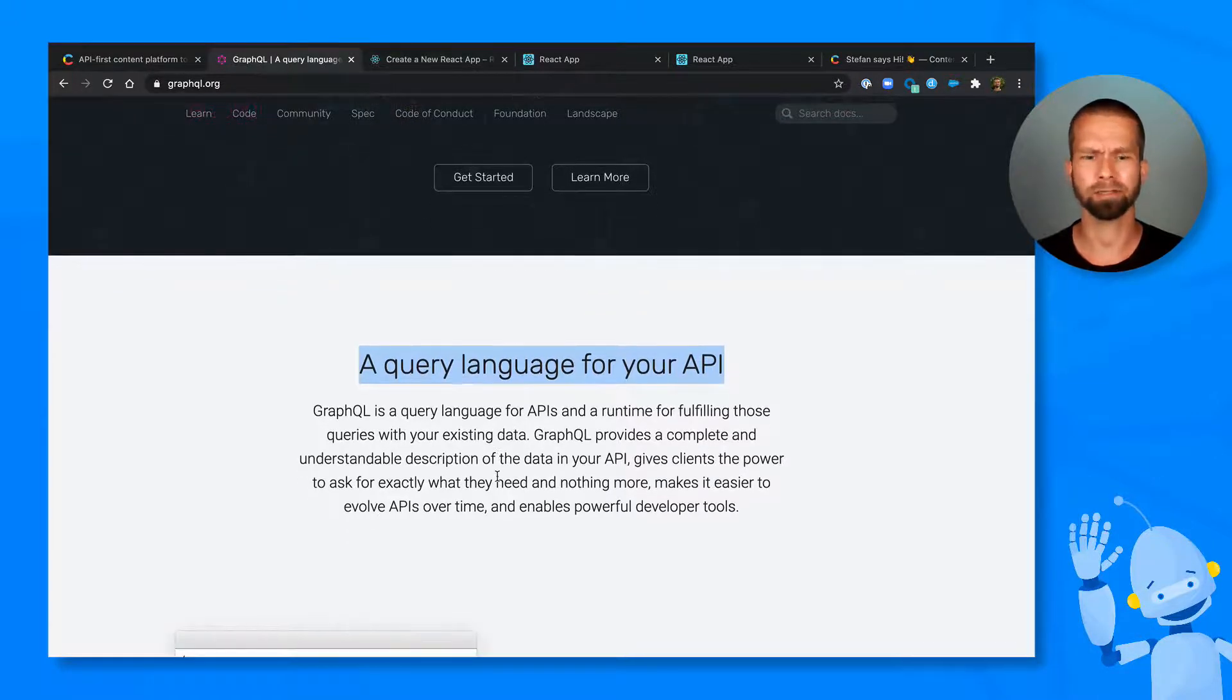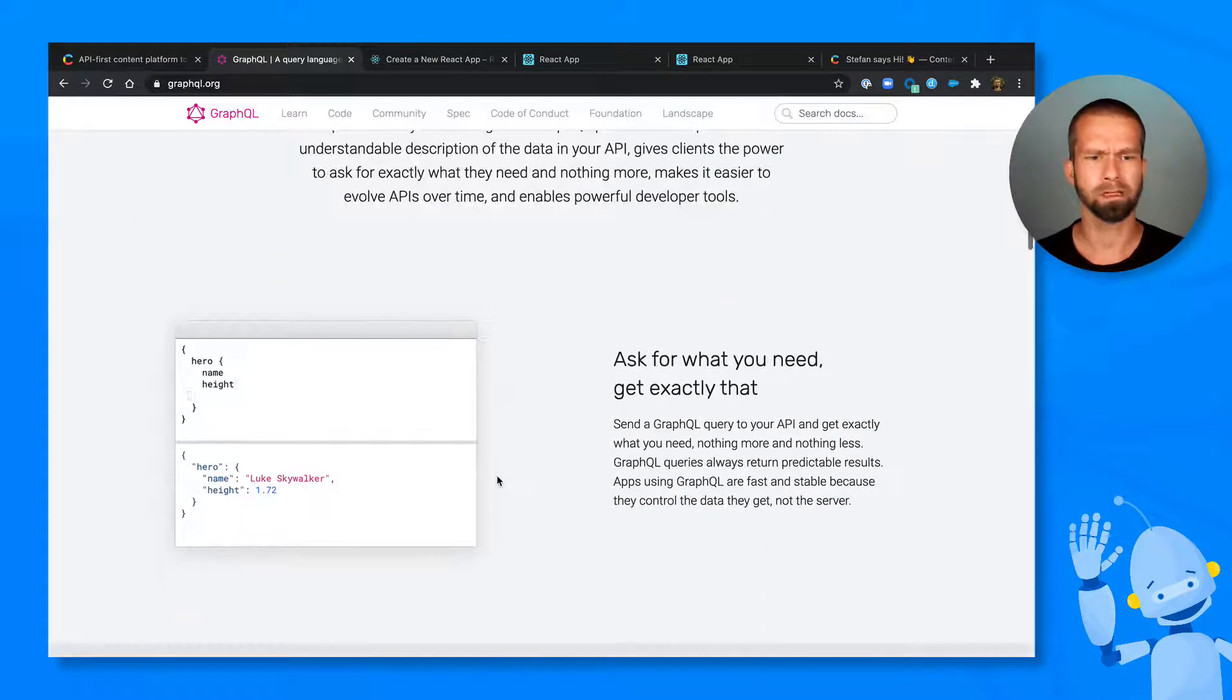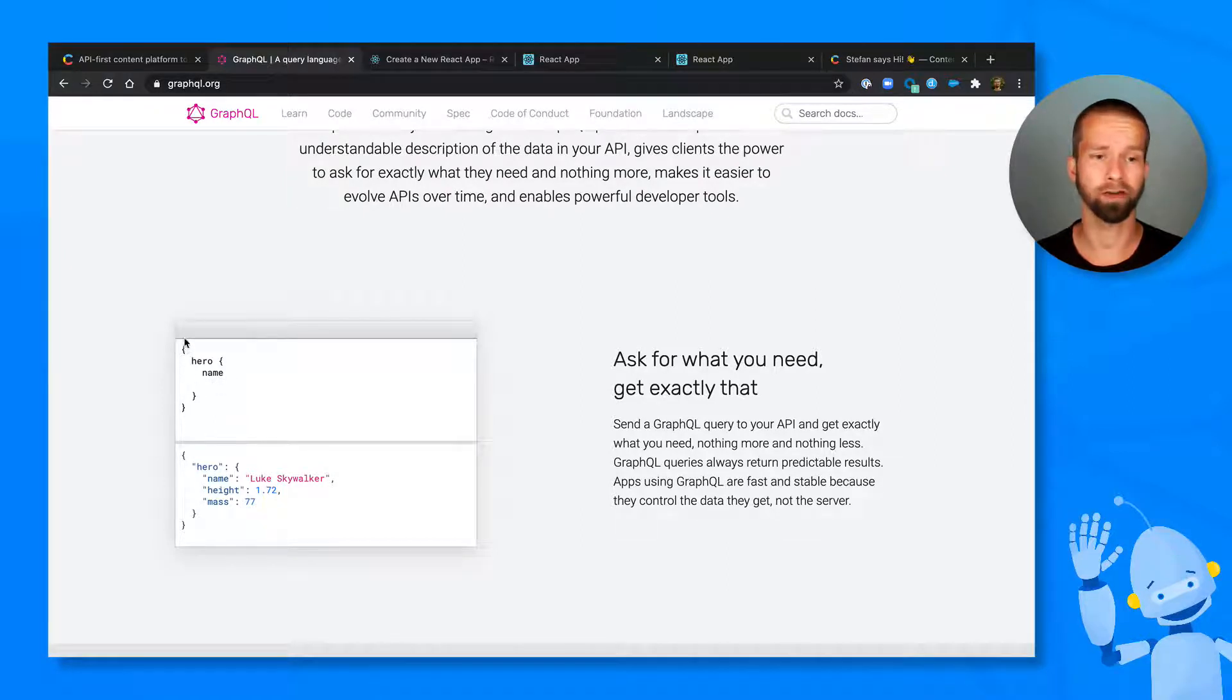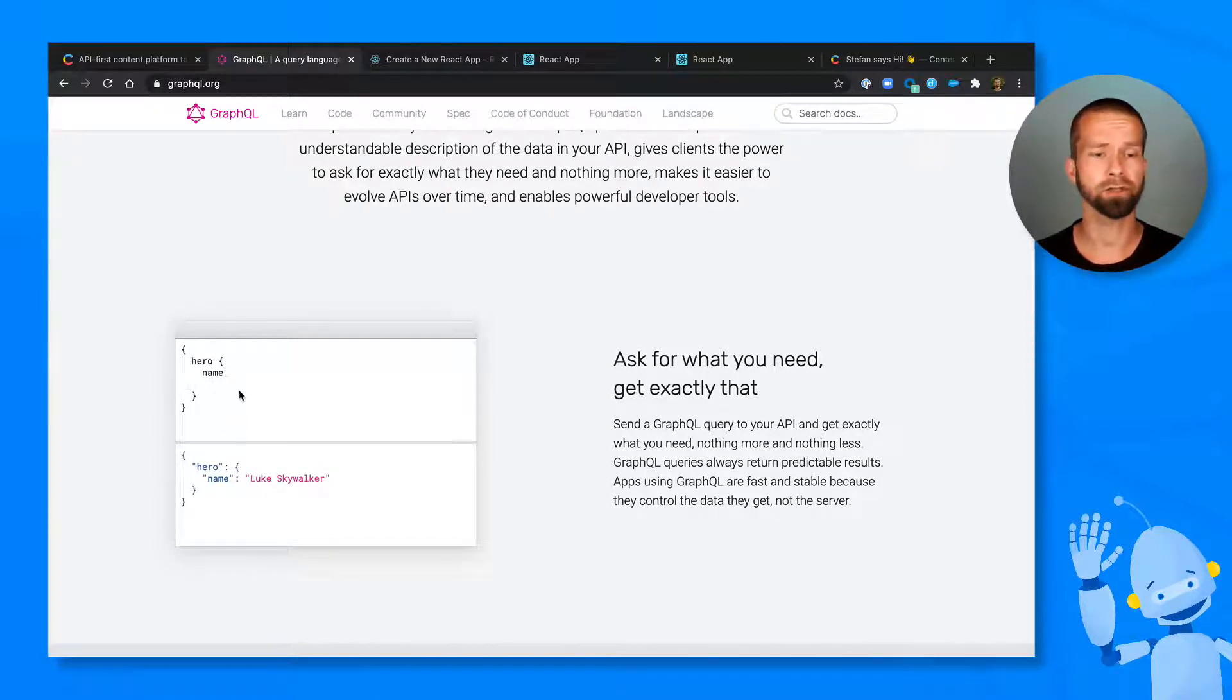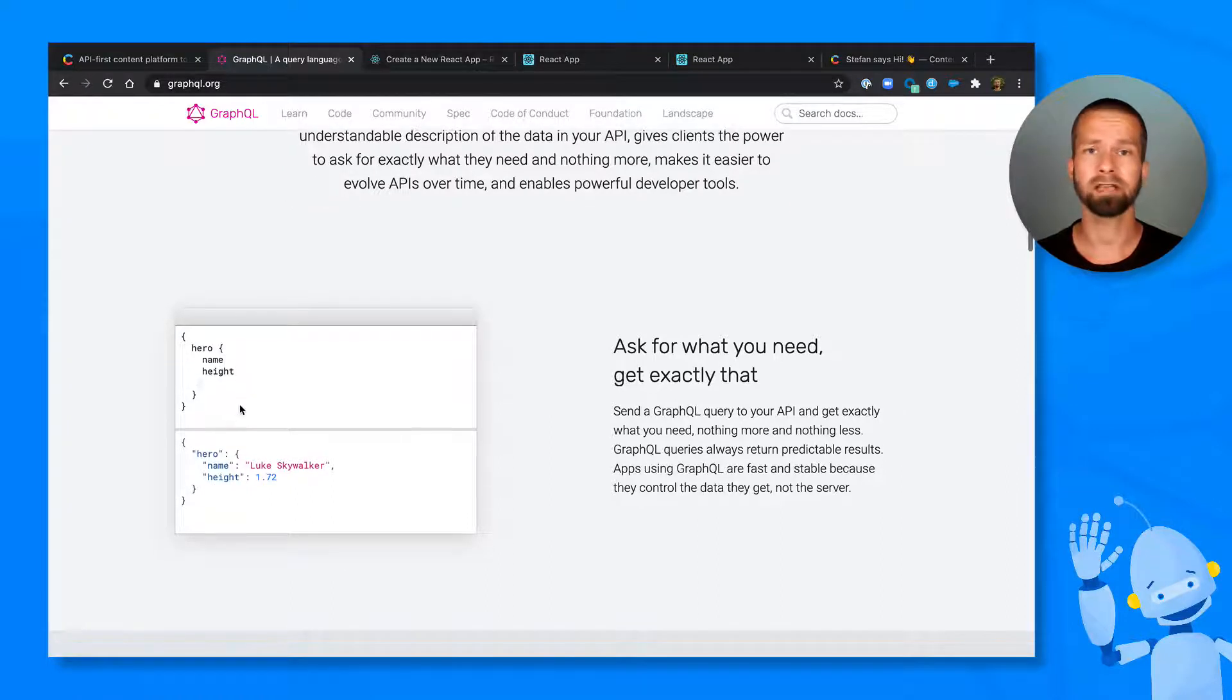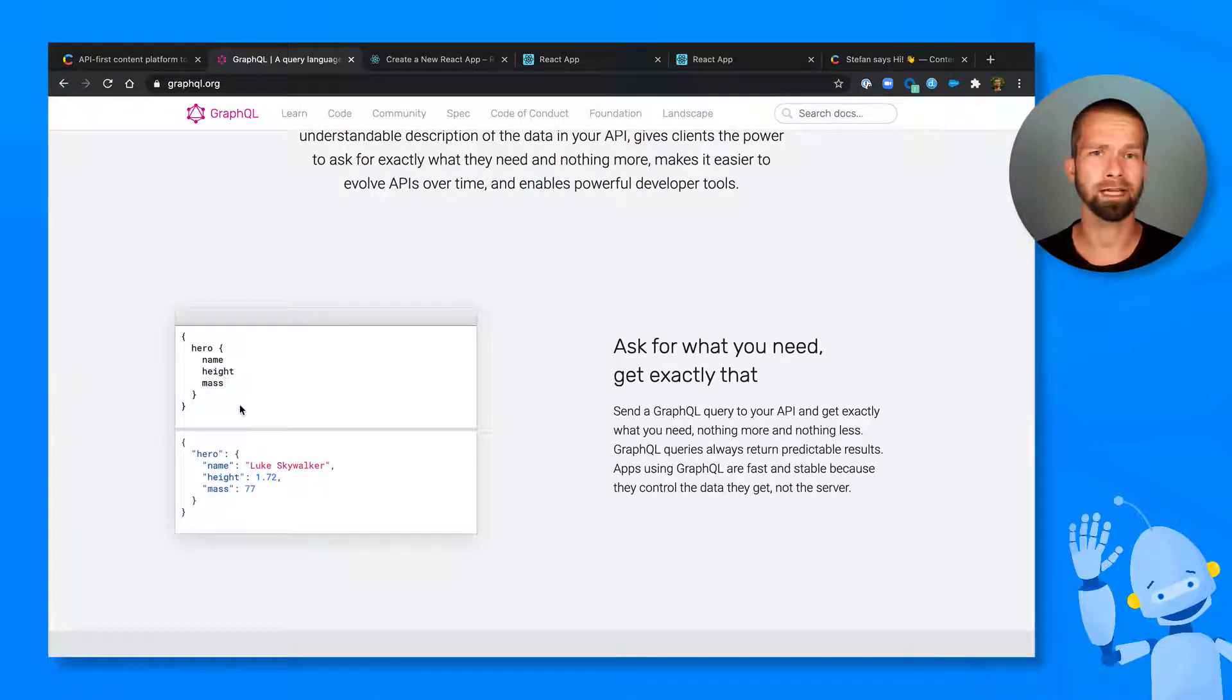But what does that actually mean? This means that you can define the data that you want to access by writing a query. And you can define the fields that should be included in the response. This means that there is no need for unnecessary data going over the wire.